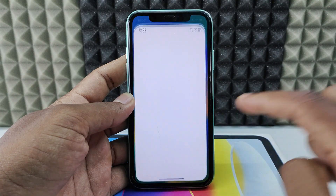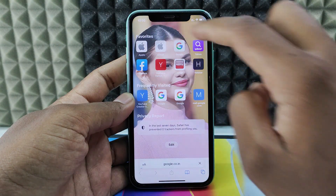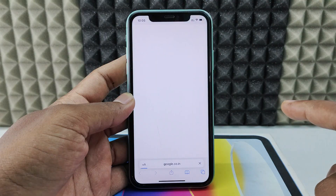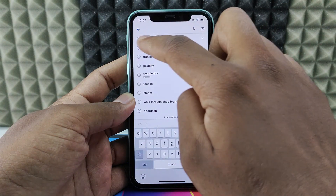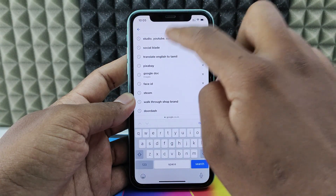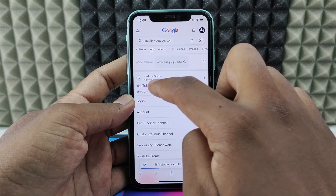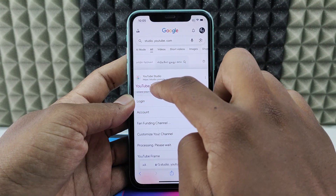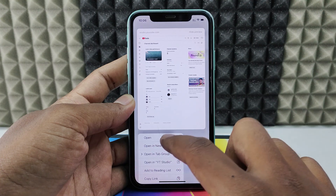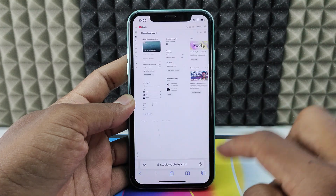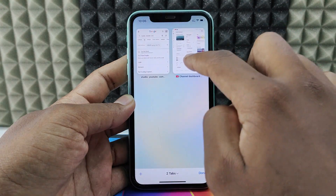Open Safari and open a new tab, click Google, type studio.youtube.com and search. Long press on the first link, YouTube Studio, then click open in new tab. Click the tabs icon and open the new tab.